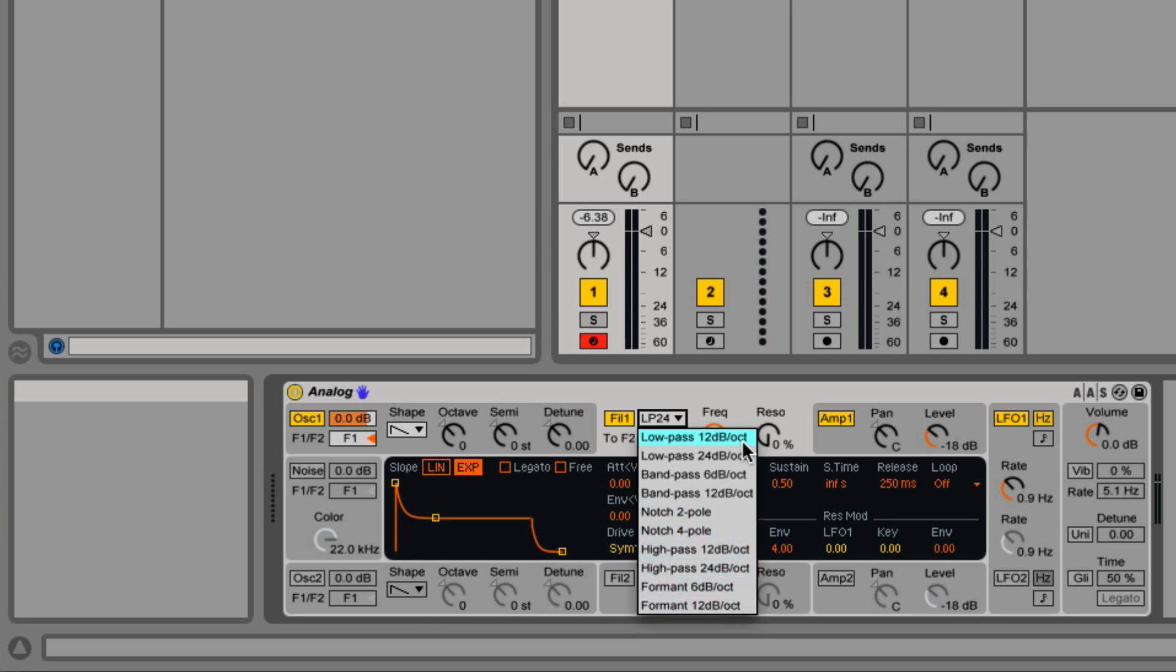We have 12 dB per octave, 24 dB per octave, and then for band-pass, 6 dB per octave, which is just the slope of the filter. If you want that classic Moog sound, then use the 24 dB per octave. But if you want something a little more gentler, then use 12.